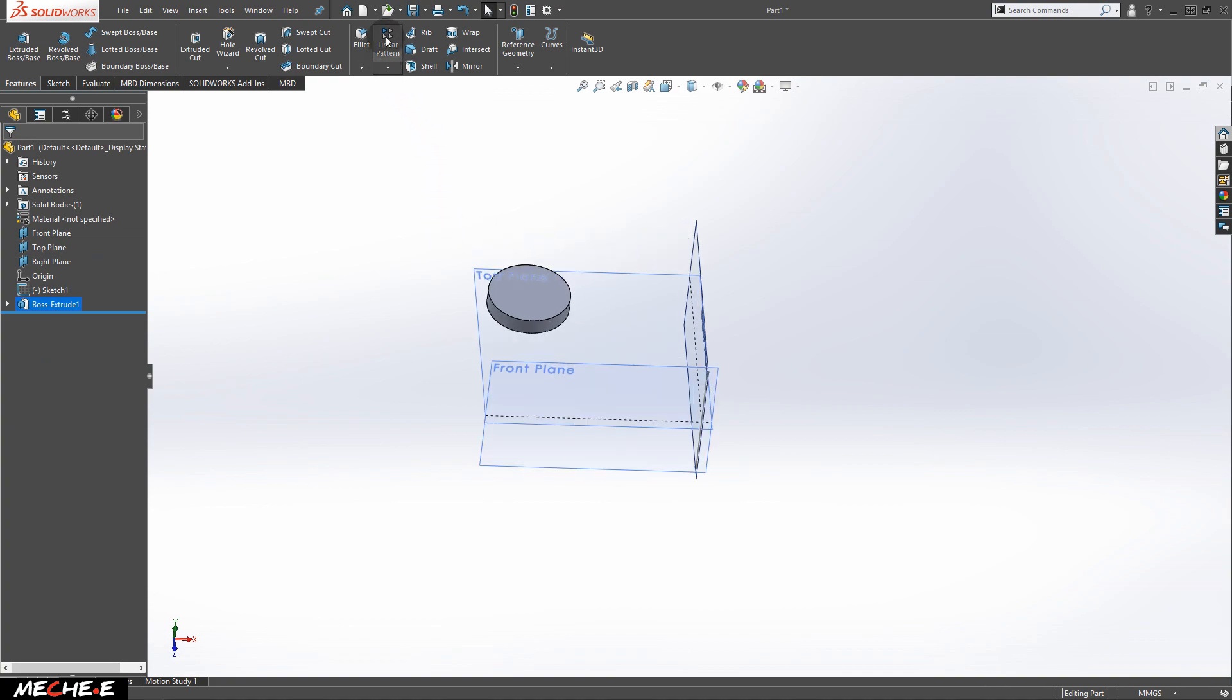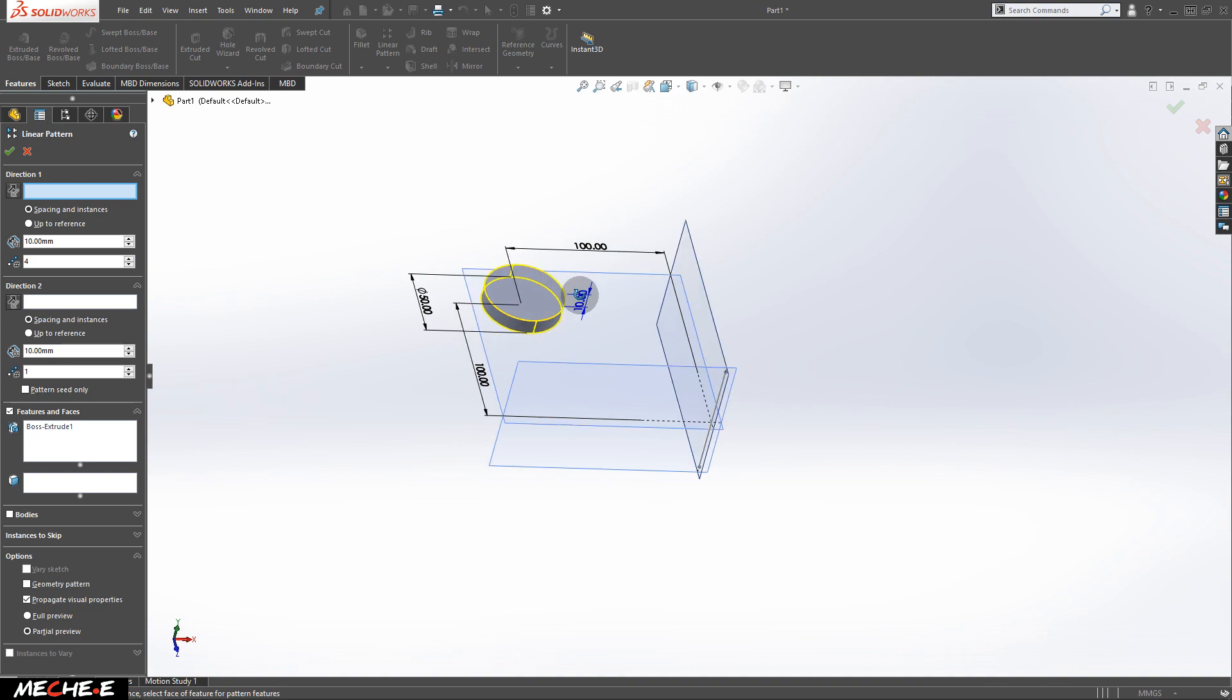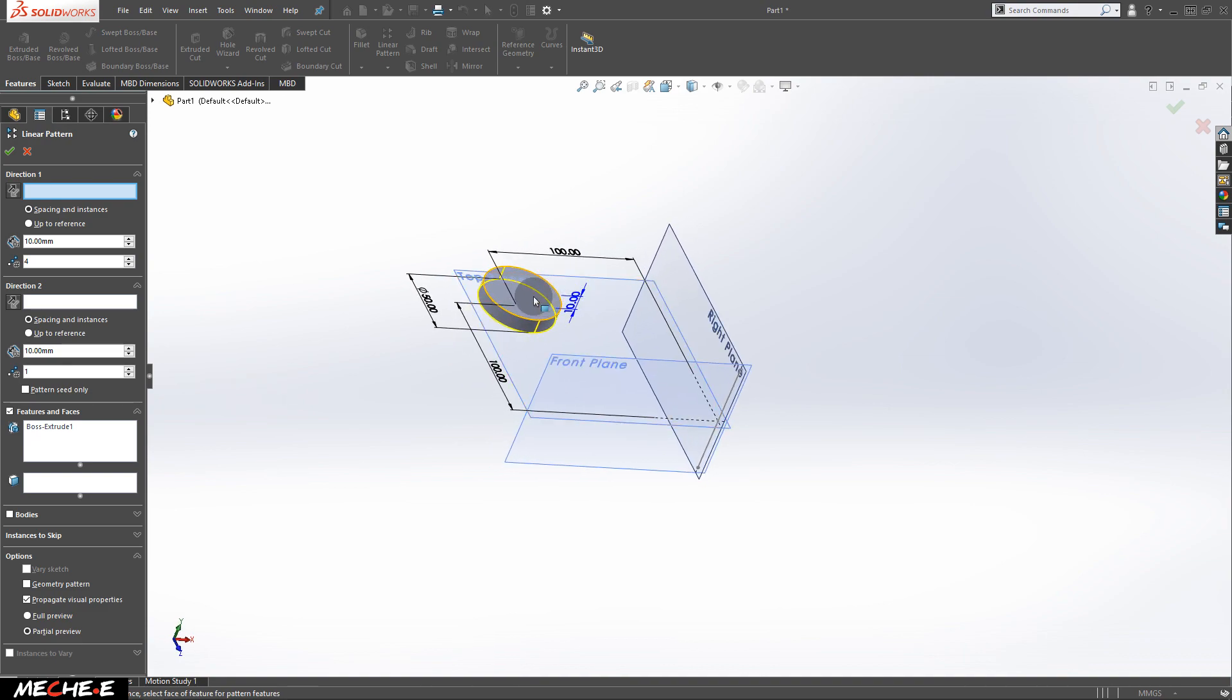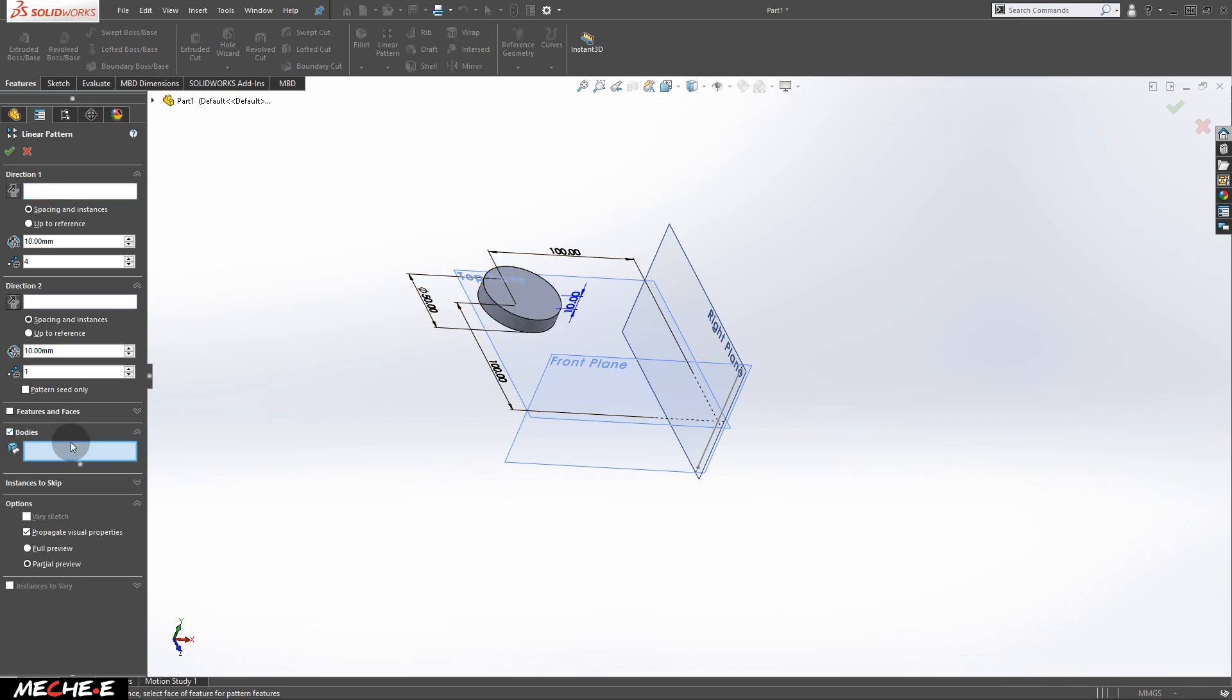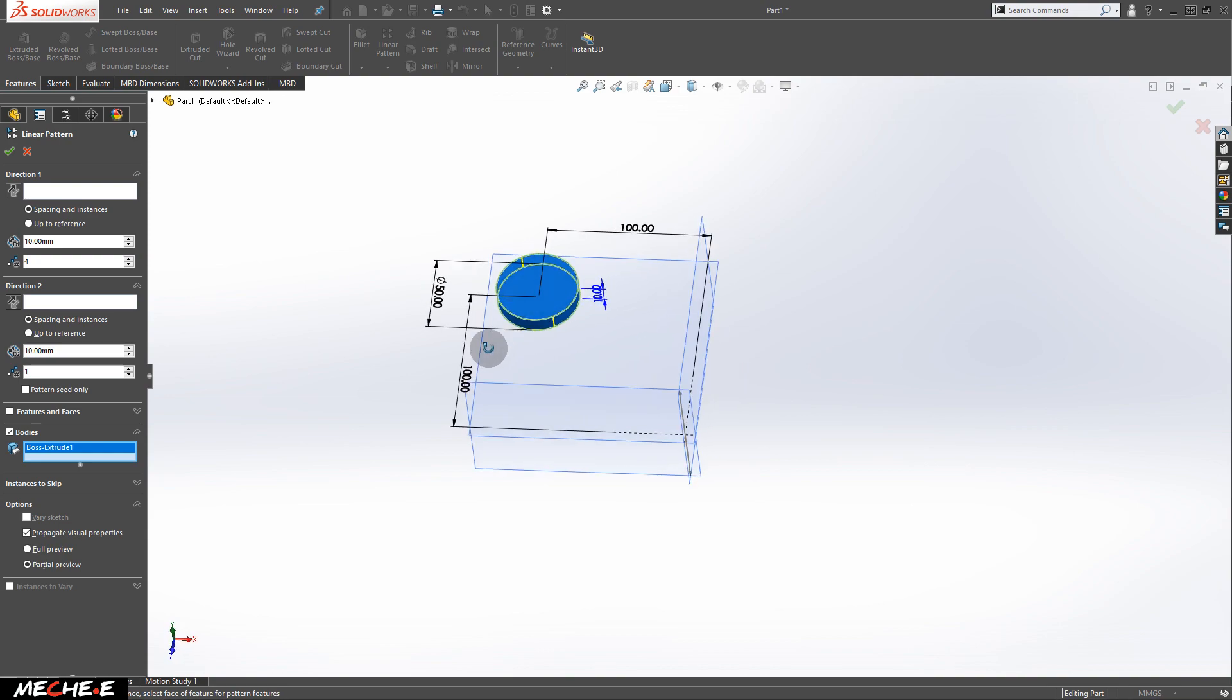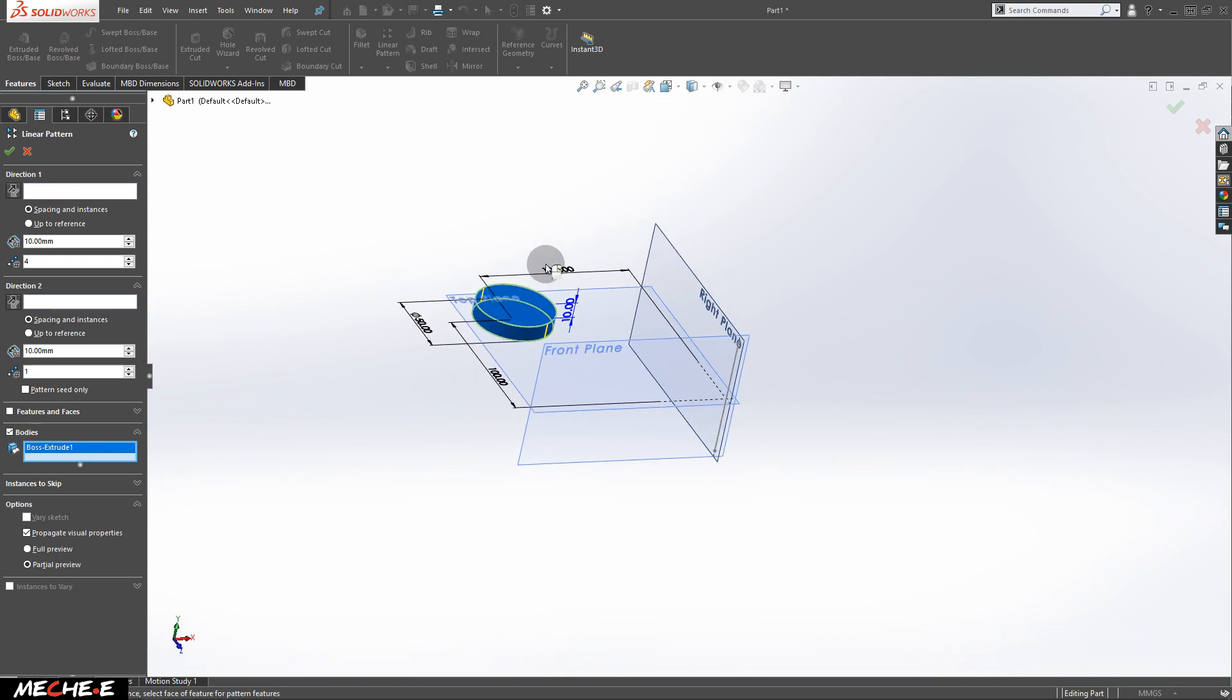Next, select linear pattern, and first thing you want to do is uncheck the features and faces. Features and faces will only copy one of the faces if you did not select properly. So, uncheck this for now. Check the bodies, and in this body selection, click the cylinder because we want to duplicate the entire body of the cylinder.